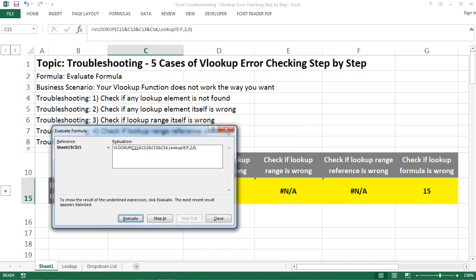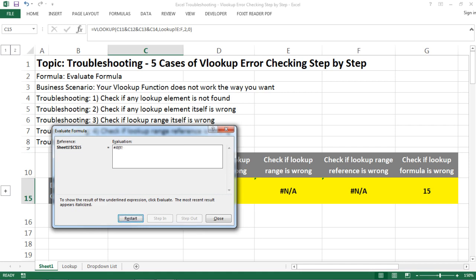The Evaluate Formula tool shows every single cell reference in your formula. When you click Evaluate, it shows you the cell value of whatever you have. You can step into it to inspect each part. Everything we had before worked well, but then one value is shown as an error reference — that's exactly the trouble. If we don't have a proper lookup code, we won't get a proper result.